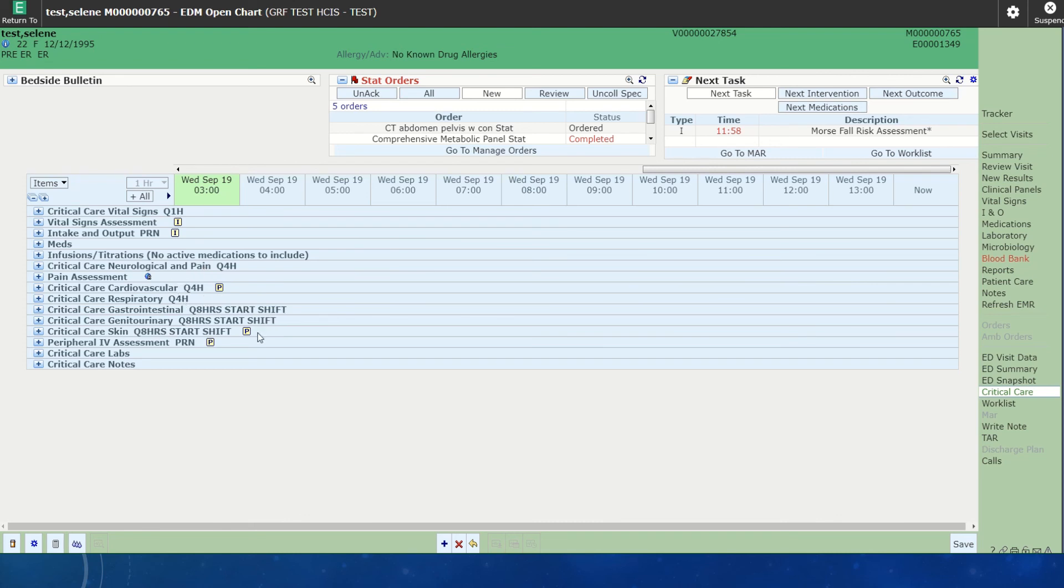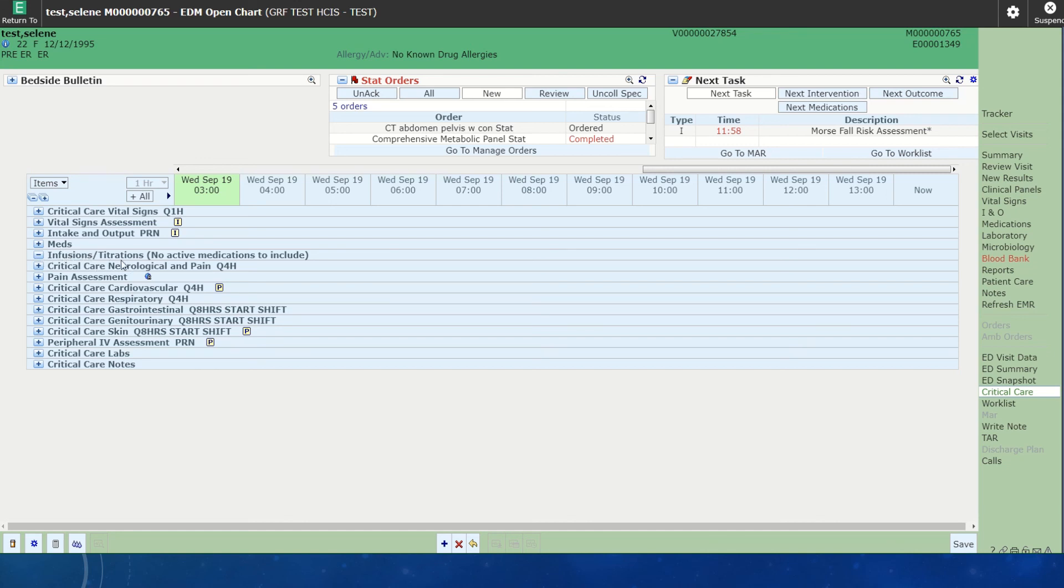What is really nice is when you actually have infusions, it would open up once you clicked infusions and it would allow you to do your titrations right in this flow sheet. And then you can just hit save.